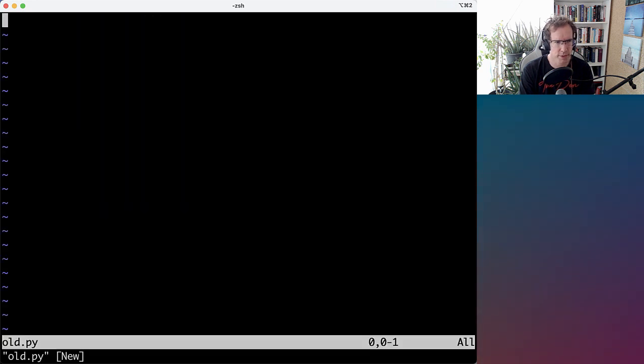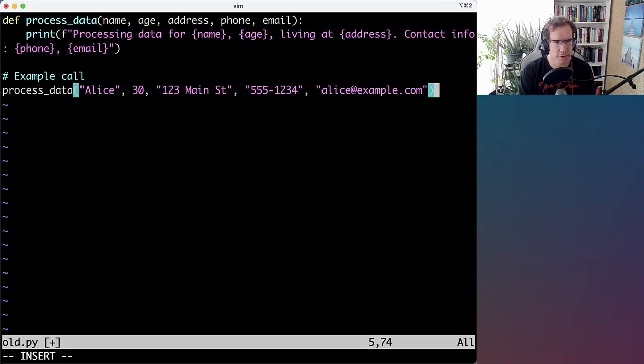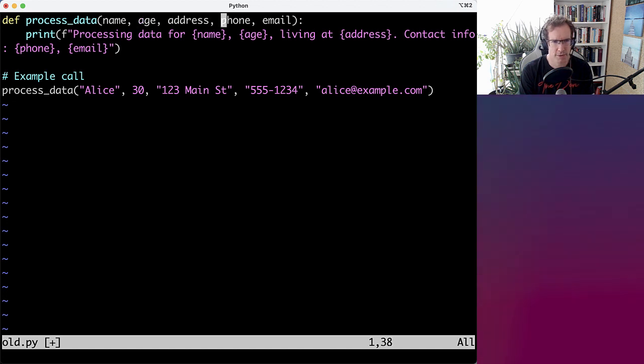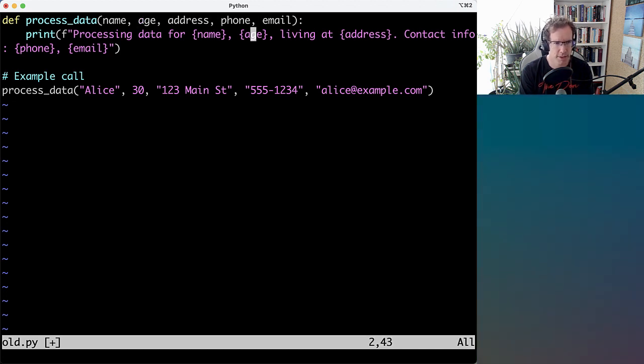So let's look at some code. We have a very simple example, just to make the point. So we have process_data with name, age, address, phone, email, and then it just prints that.